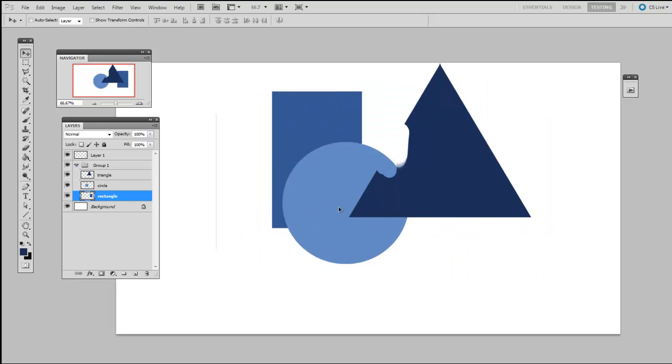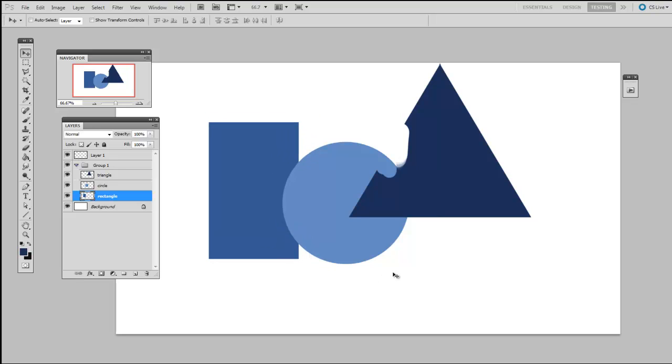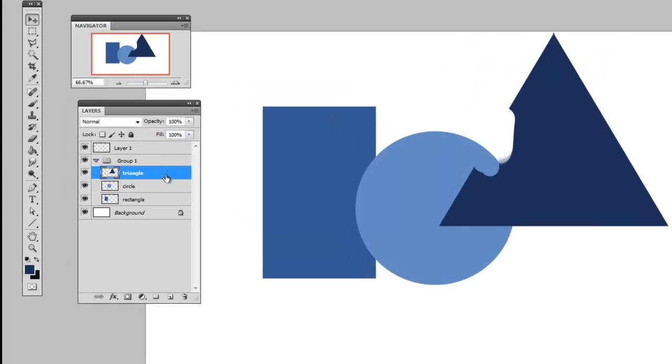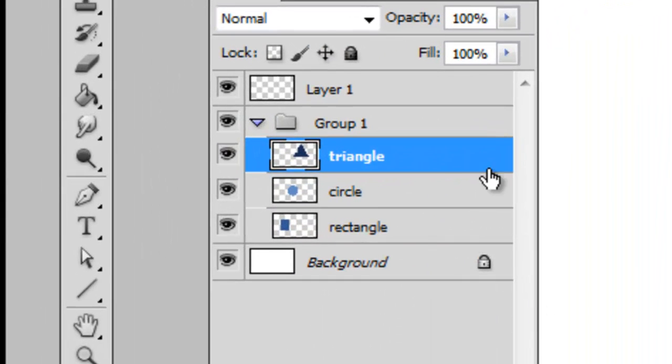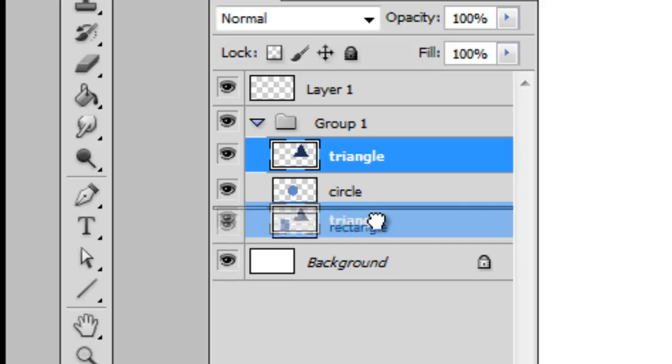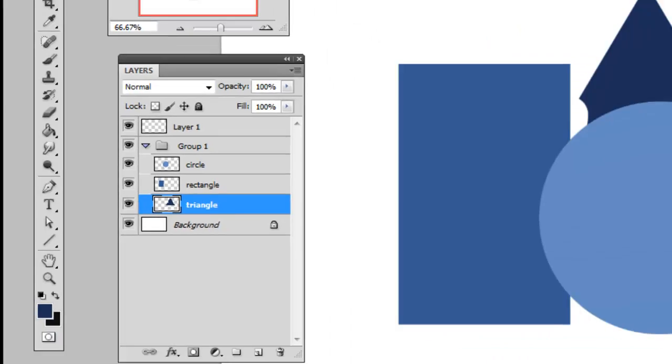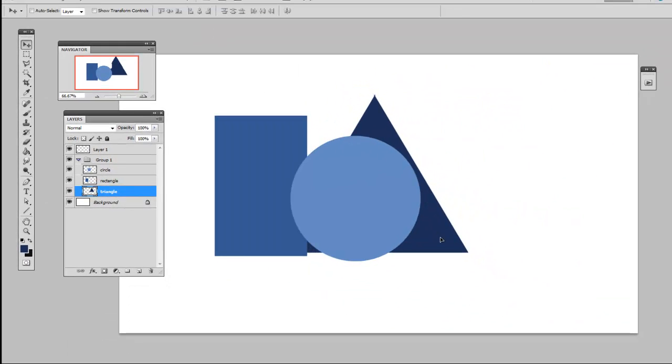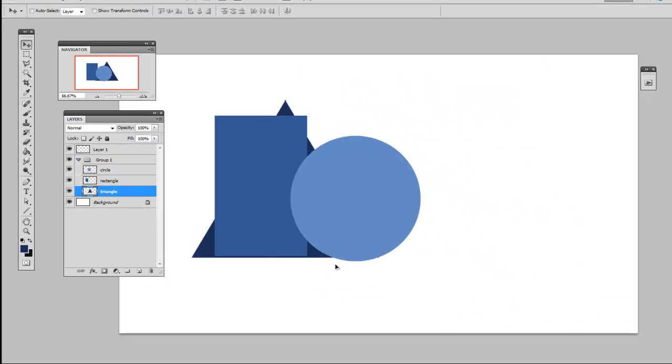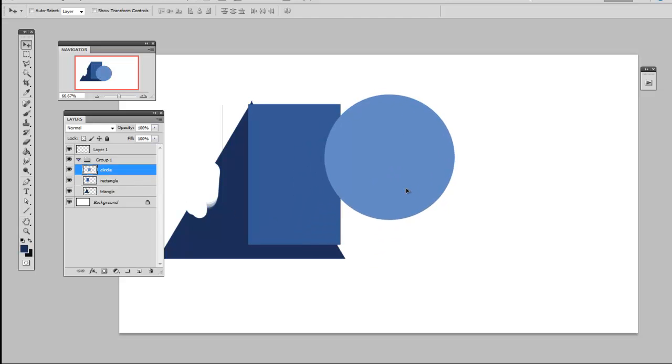It's going to always stay behind the triangle. So if I wanted to put the triangle below the other shapes, I would have to lower it in a layer order. And you do this by grabbing the name of the layer and letting go in the spot in the stack that you would like. So you notice now the triangle is behind the rectangle and the circle is on top.